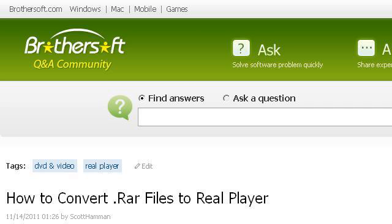Try also our second rank site ask.brothersoff.com, especially the page how to convert .rar files to real player, real player Q&A. This is the link.